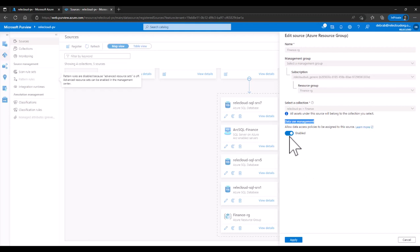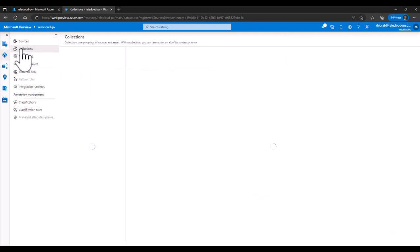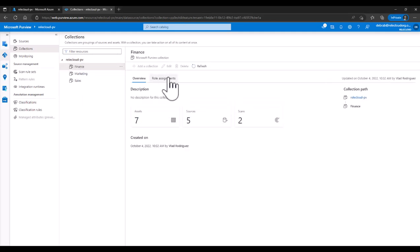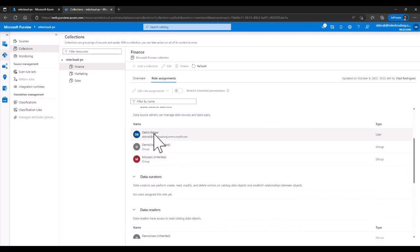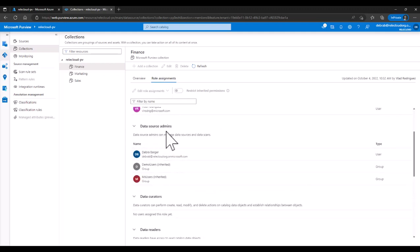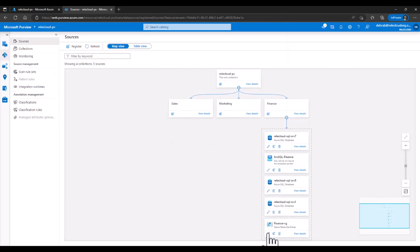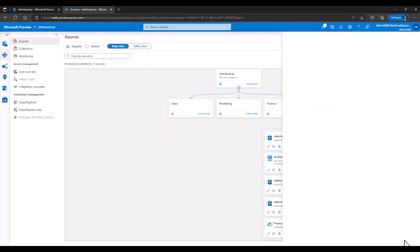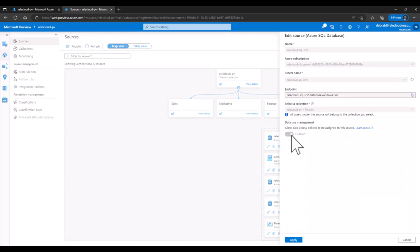There are two sets of permissions as we discussed. IAM owner is needed on the ARM path — Deborah has that. The second permission you need is on the Purview side: you need to be Data Source Admin. So let's take a look at those permissions inside Purview. We're going to navigate to the finance collection and take a look at the role assignments. We see here that Deborah has been made Data Source Admin for this particular collection, so she should be able to enable data use management on this resource group. When that happens, data use management is set to enabled and grayed out because all of these are children of this resource group — the data use management setting of the parent trumps the setting for the underlying children.